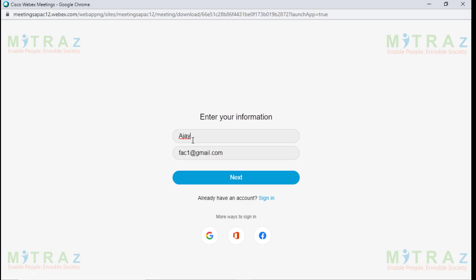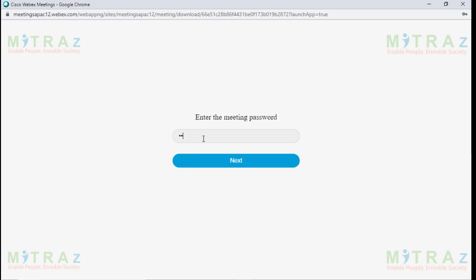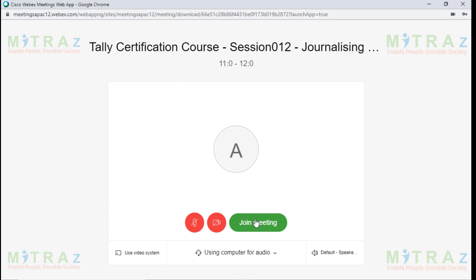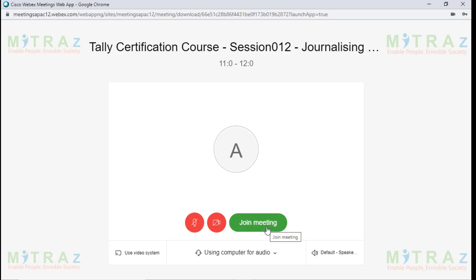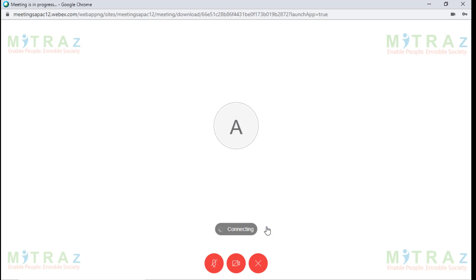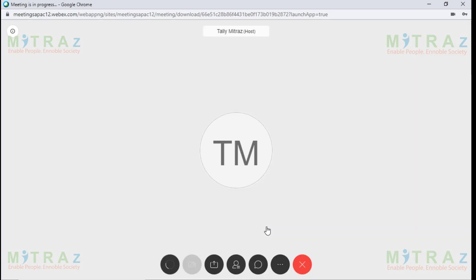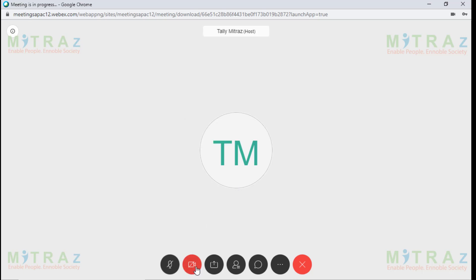Again, it's going to ask you the same details — your name and email — so just click Next. It asks for the meeting password again, so I type the meeting password. We are in the starting screen. Make sure you remember to mute the video and audio before you join the meeting. So let's click Join Meeting now. Now we are connected to the host Tali Mitras — he or she is the one hosting this session. The video is on mute, the audio is on mute. If you want to speak, click on the microphone icon and it becomes dark, which means you can speak.